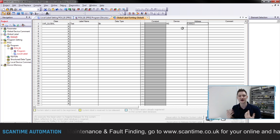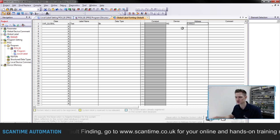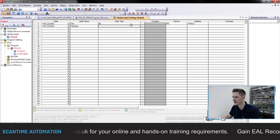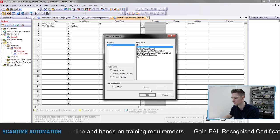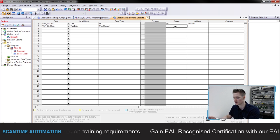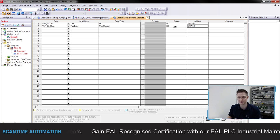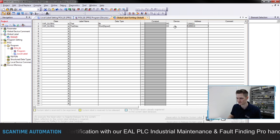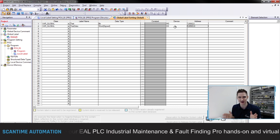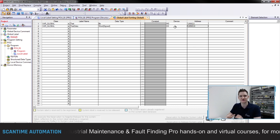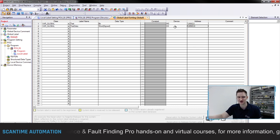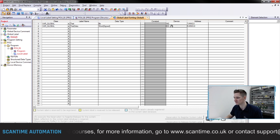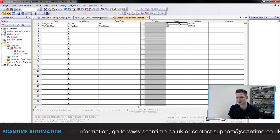Now if I want to create a data register to hold some data, I'll create another one called 'test data' and create it as a word. To signify this I would just use D0. You'll notice I'm using zero for both - zero for the M and zero for the D - and that's perfectly fine because with Mitsubishi they have segmented their internal memory. You have M bits on one side and data registers on the other. Every data register is a 16-bit word unless you tell it otherwise.